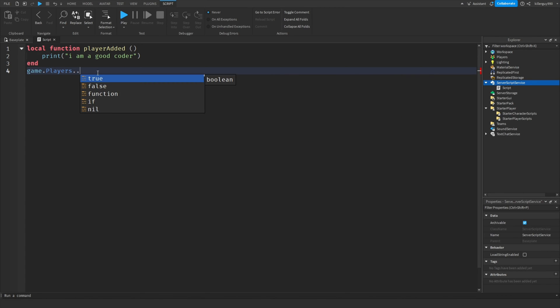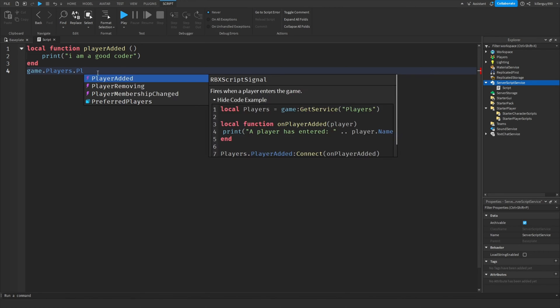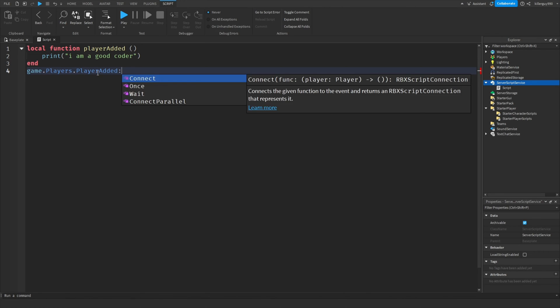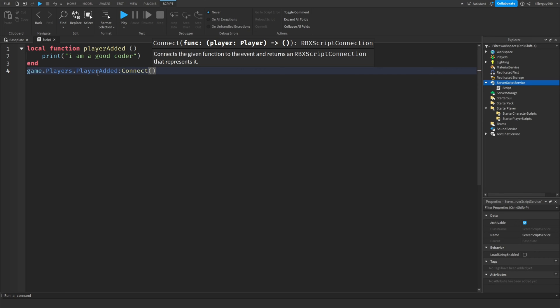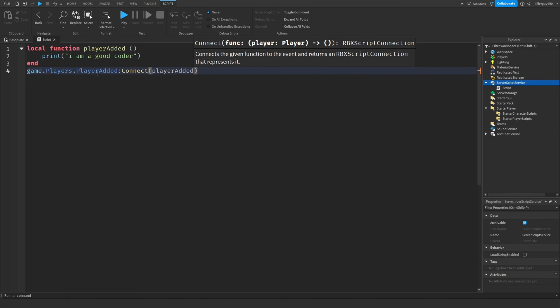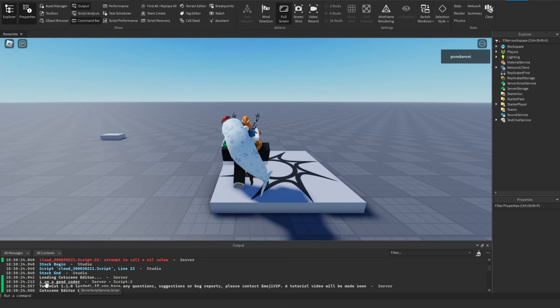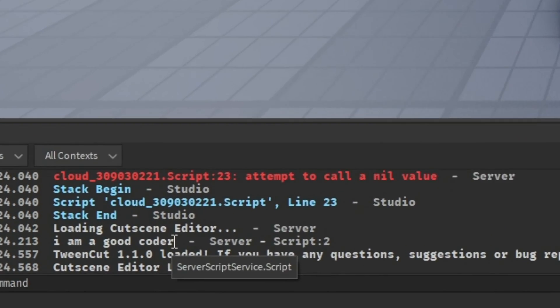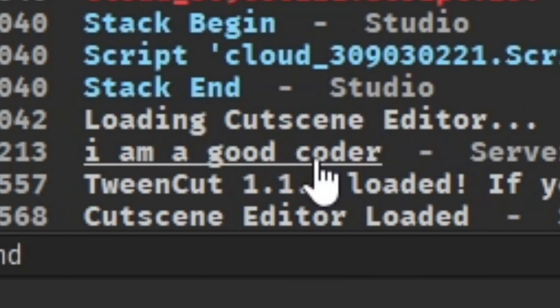For the sake of practice, we're going to do it when the player is added and then we're going to put a colon and connect. In the brackets, you put the name of the function. So in this case, we're going to put player added. When we run the game, you'll see that the message was displayed to the output.